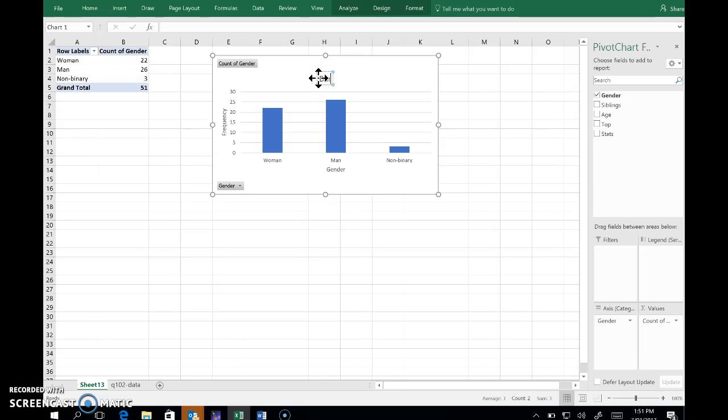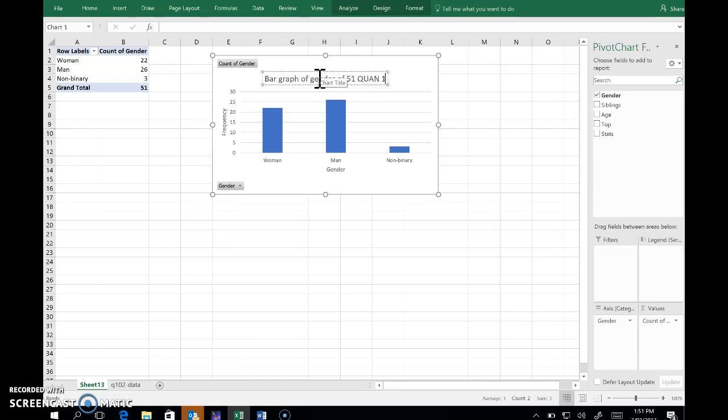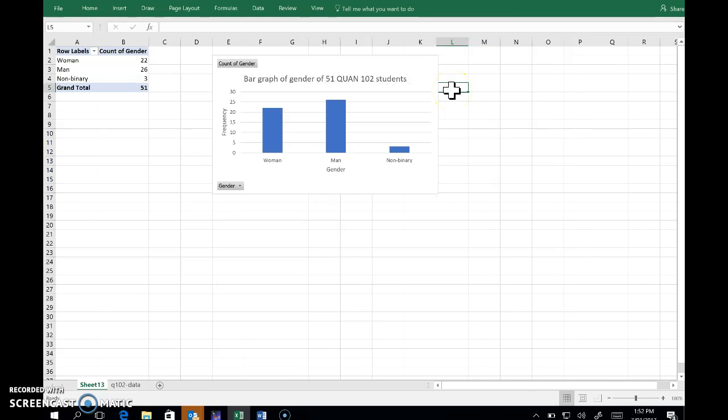So this is a bar graph of the gender of 51,102 students. And we're done. Not quite publication quality, but pretty good.